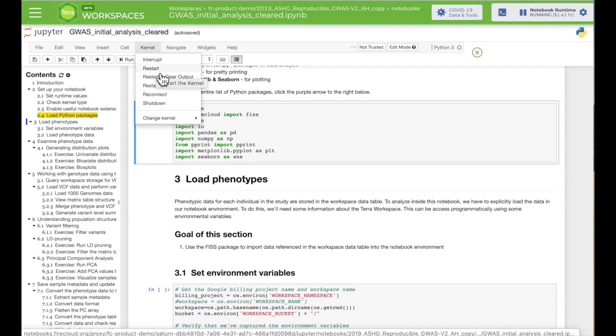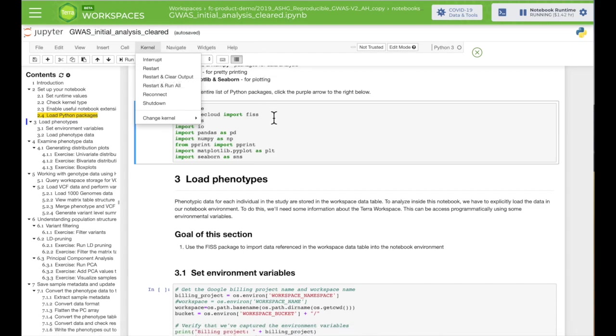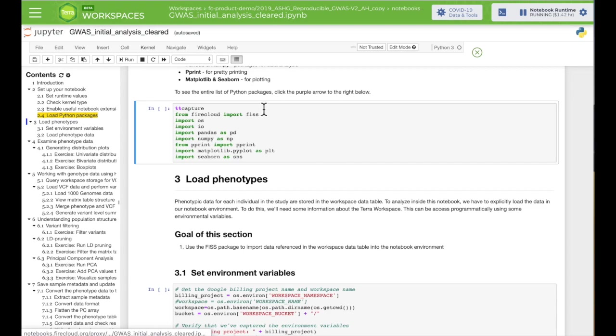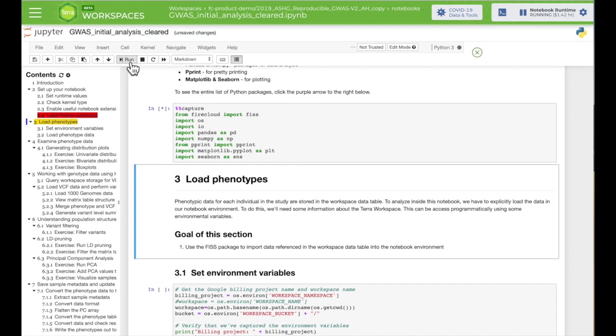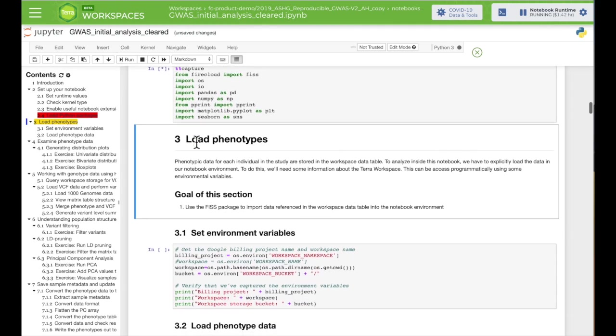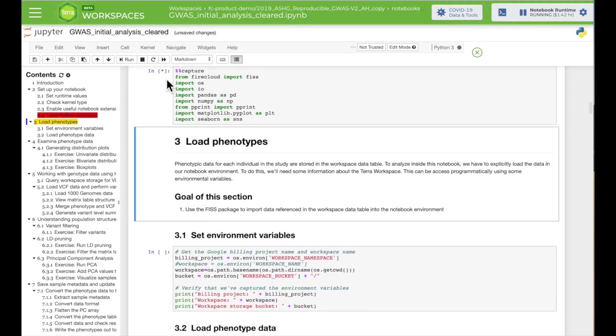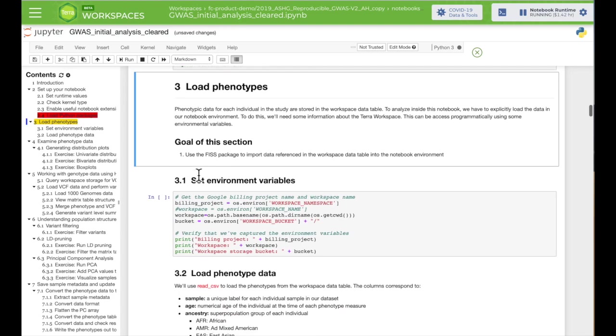To edit commands in a code cell, just click in the cell and start typing. Then to run the code, click on the cell to select it and hit the Run arrow in the top menu. You'll know your code is running by the asterisks and brackets at the top left of the cell. And when it's done, you'll see a number, which is the number of commands that have been run in this session.